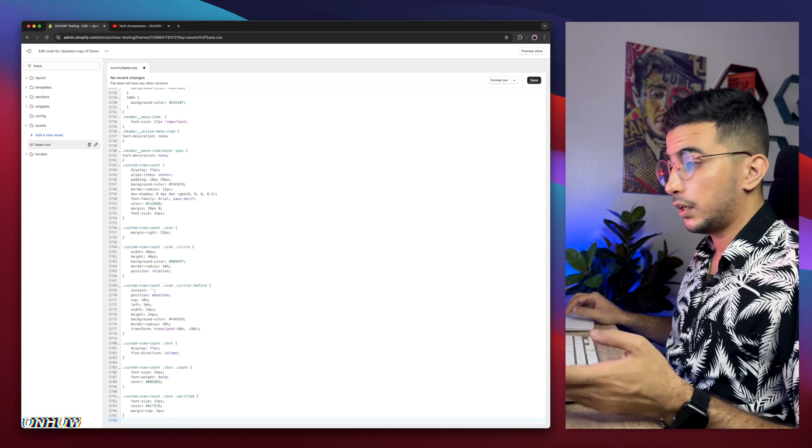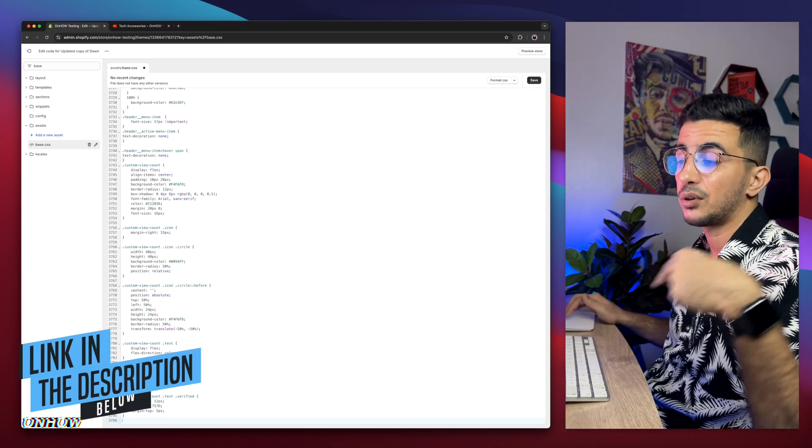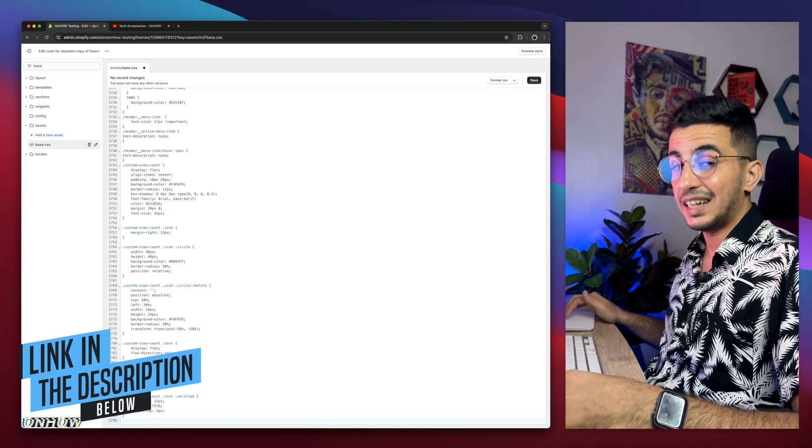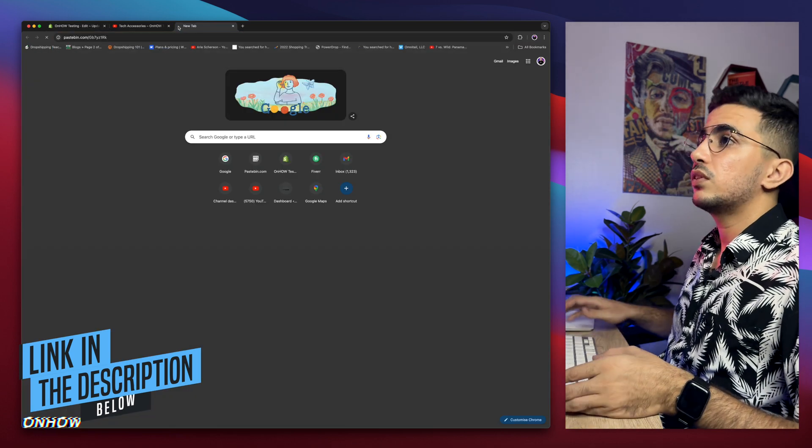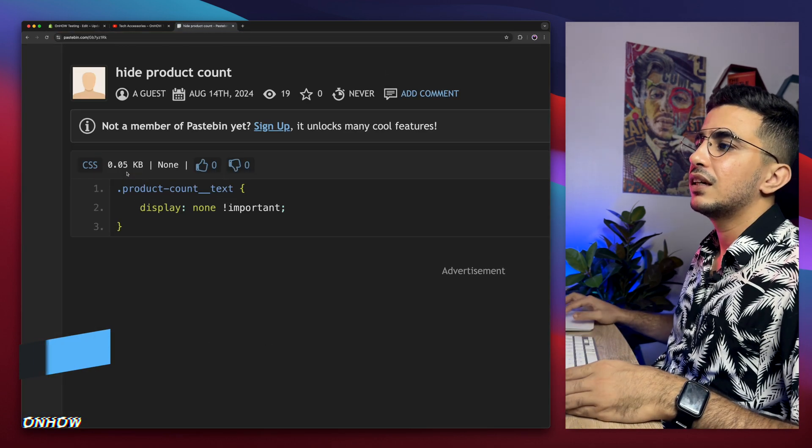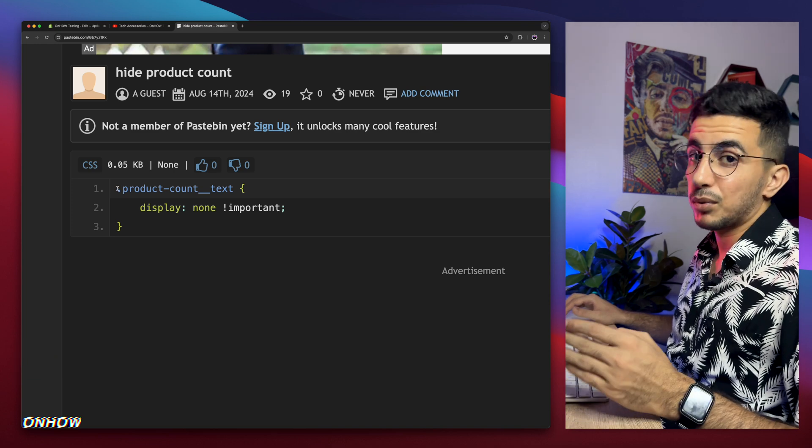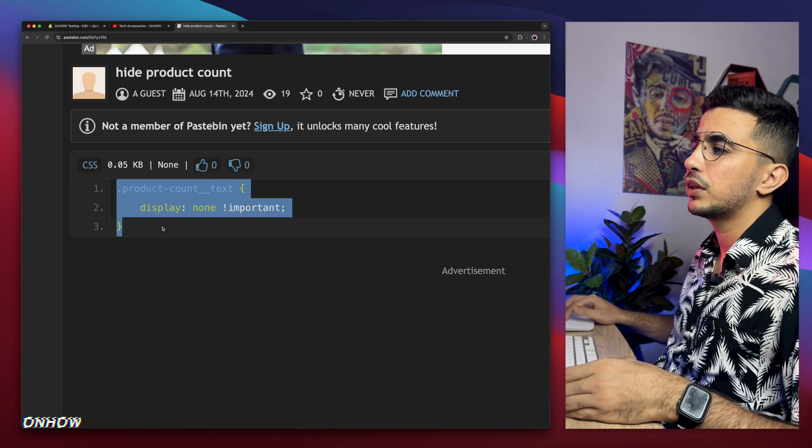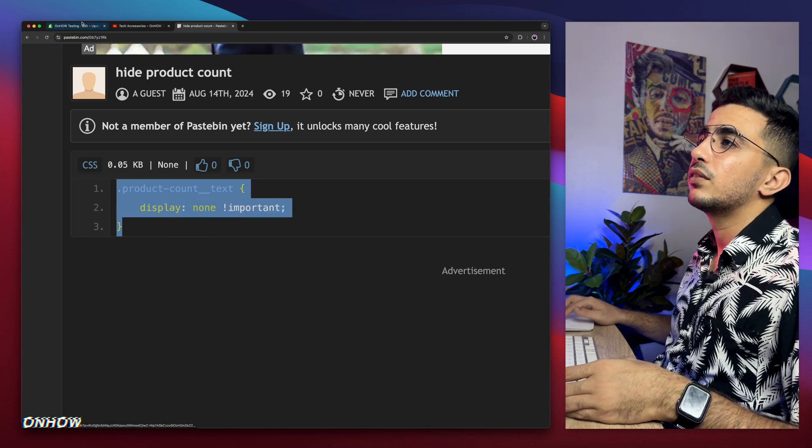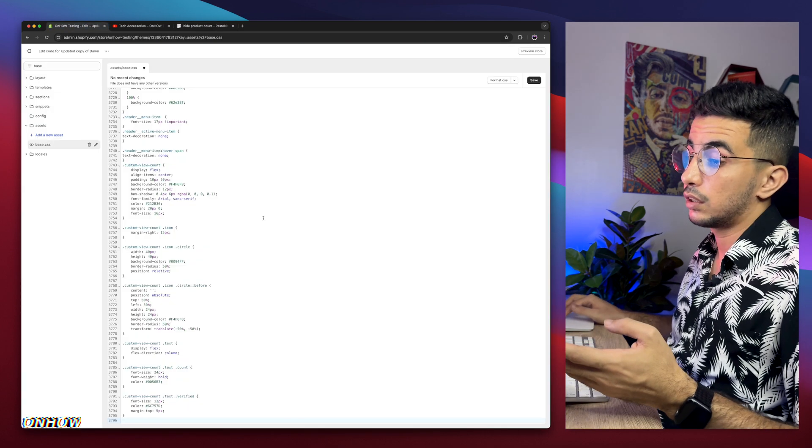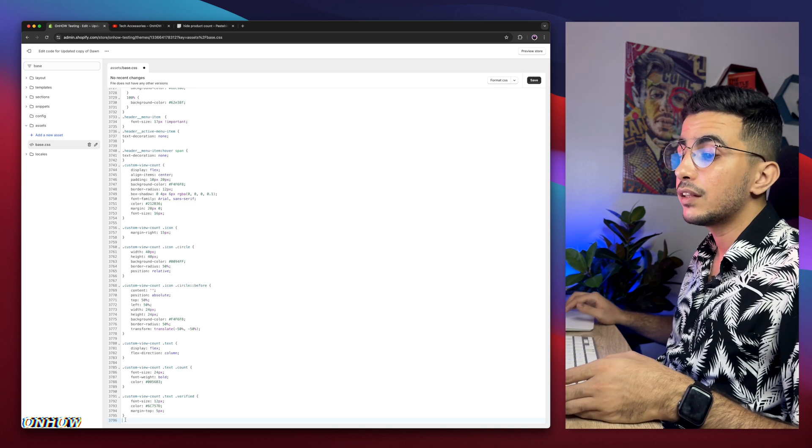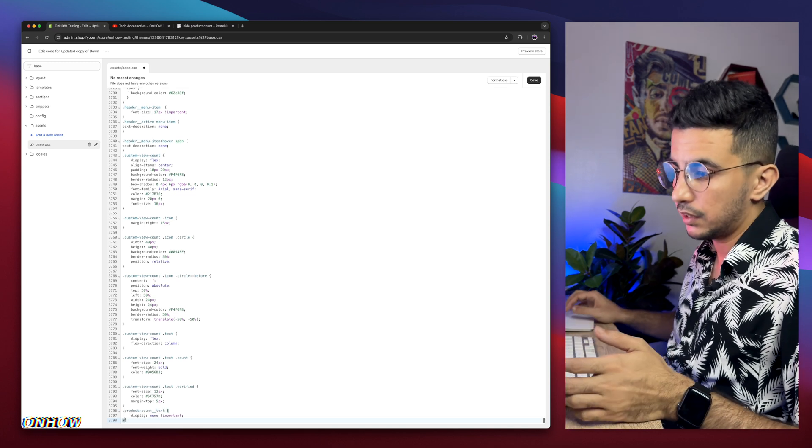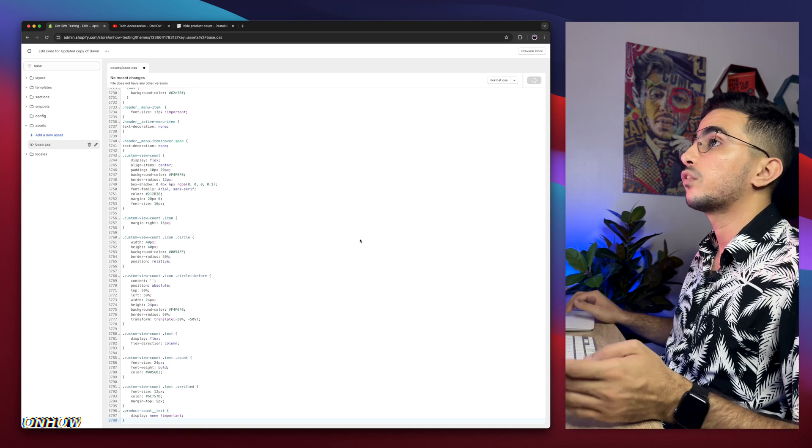And where are you going to get that code from? As always, from the description box. Scroll down the description box, and you'll see a link named 'the code'. Click on it, and it will take you to this beautiful page with this very short code, as you can see. And this code will do the trick for us and hide the product count. So select the whole code in here. Right click, copy, and get back to the code editor and paste it at the bottom of the file. Let me paste it in here. We're good to go. Let's just click on save button.